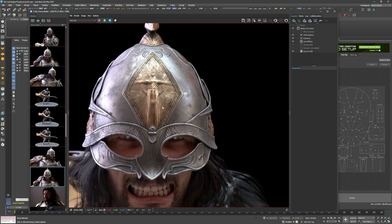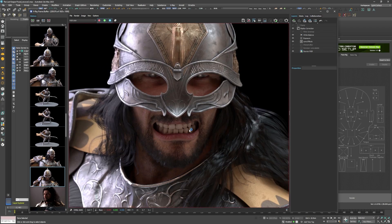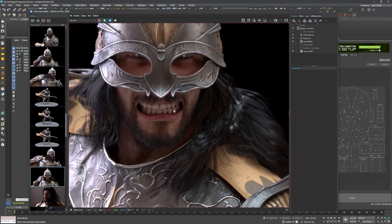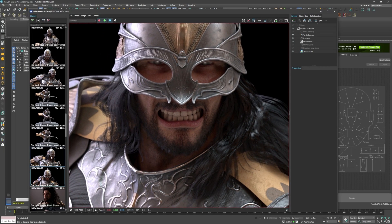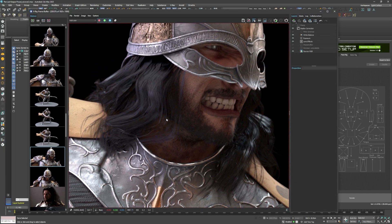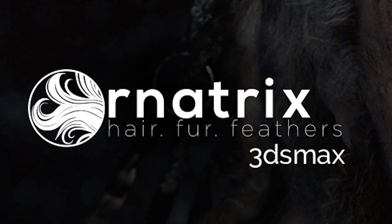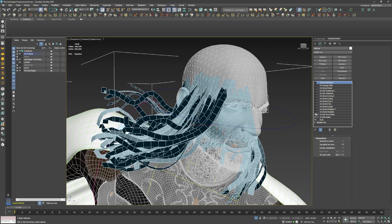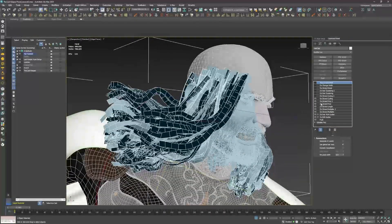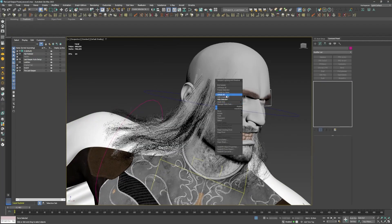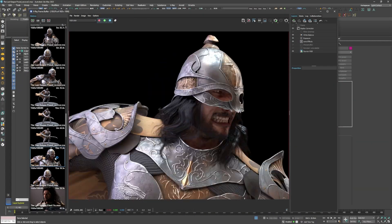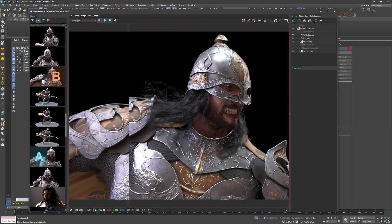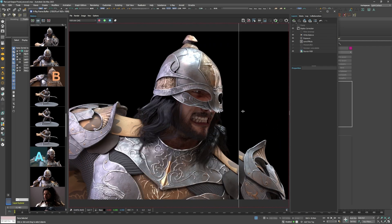So as much as I wanted to keep the polygon-based hair cards so that I don't have to do more work than necessary, I decided to replace them with Ornatrix hair. I've done this sort of thing before - use CC4 hair for the initial testing and look dev, and then later replace it with Ornatrix hair for the final rendering.